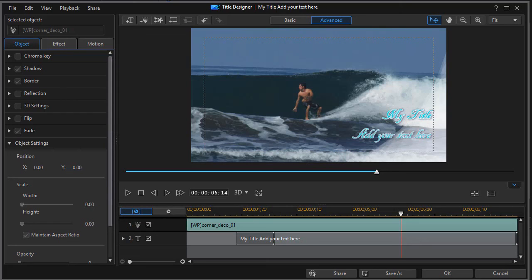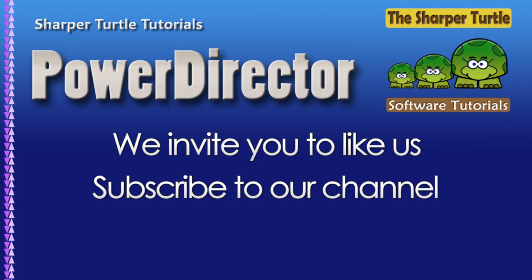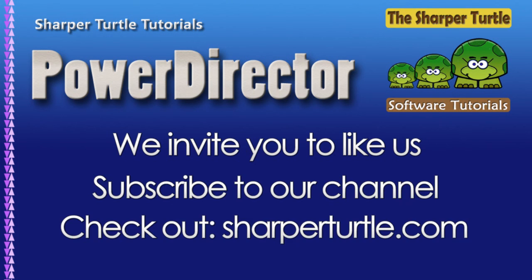So those are two tips I think you might find helpful when you begin the process of working in your title designer with title templates. Let's get started.